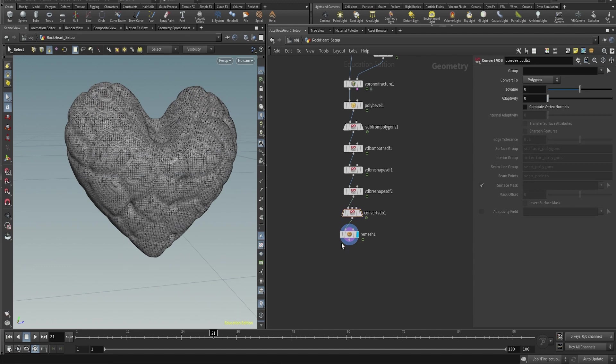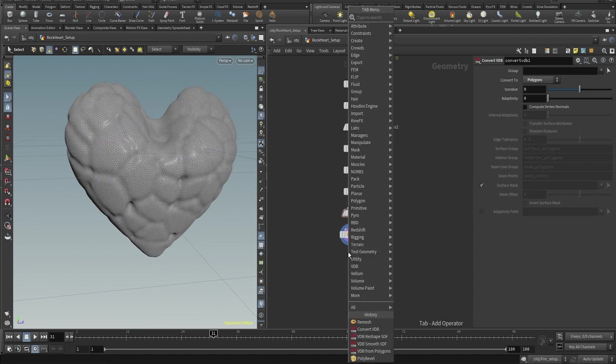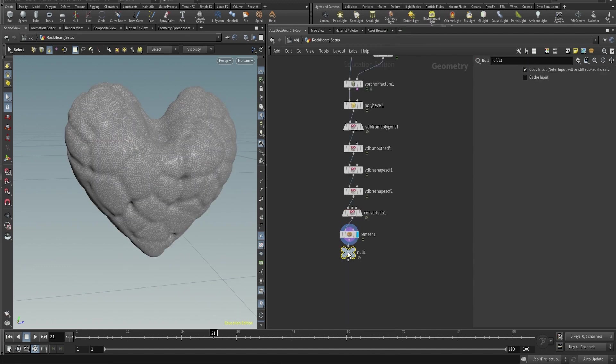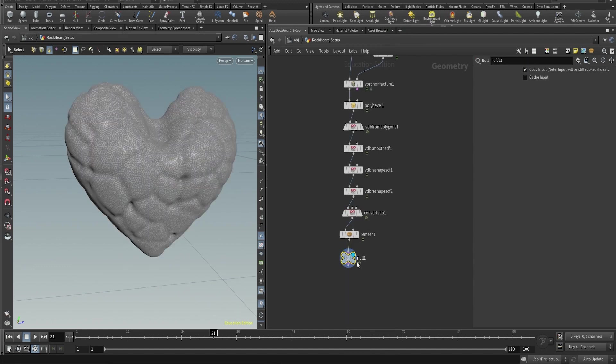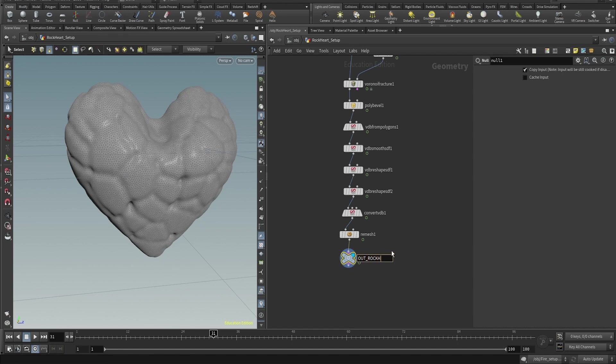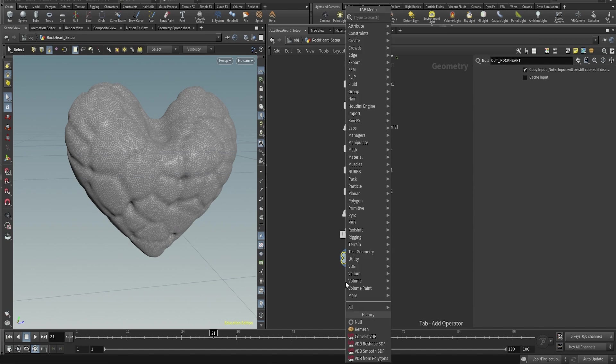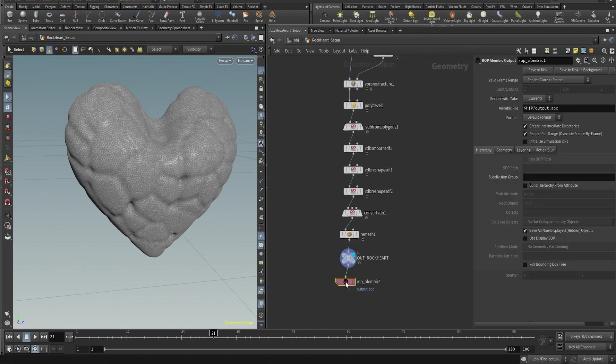And then an output alembic, so export the new mesh with the animation as an alembic. So it's much easier to work later in the simulation, to avoid having to calculate the VDB all the time per frame on top of the simulation.